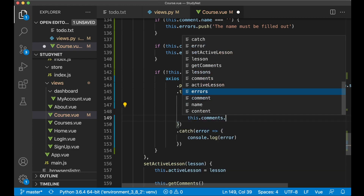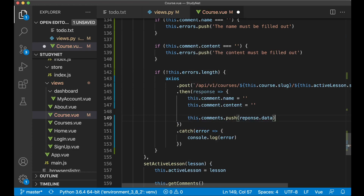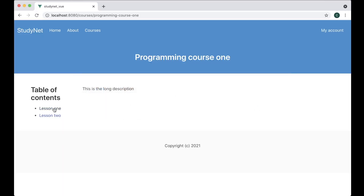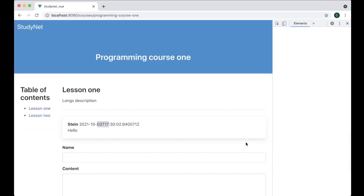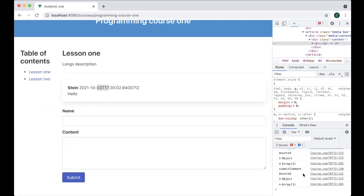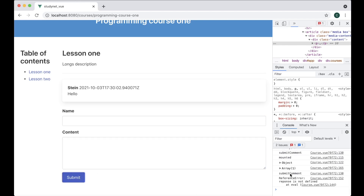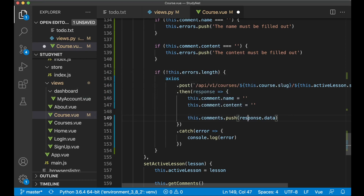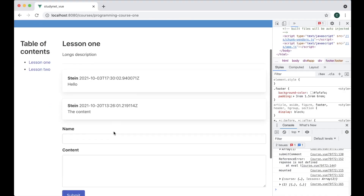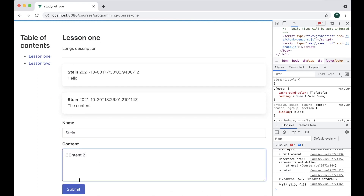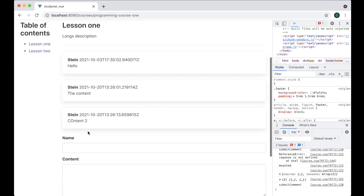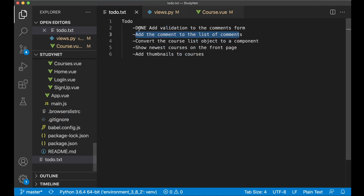When we get the information from the server, instead of showing an alert, say this.comments.push(response.data) because this is a comment object. After fixing a small error — response was not defined — submit again and the comment is now appended to the list. You get immediate feedback that the comment was added, so I can set this task to done as well.